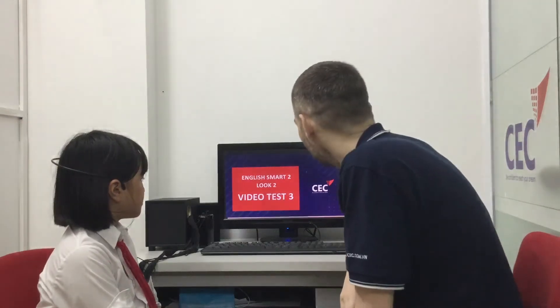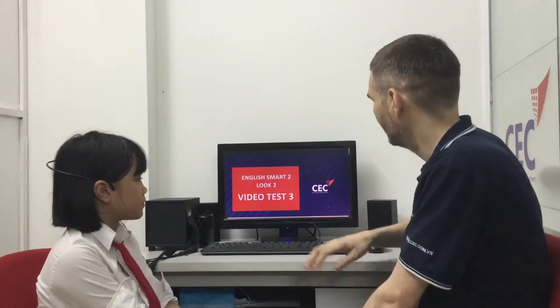Hello everybody, my name is Dave. This is the English Smile Look 2 Video Test 3 at CDC.